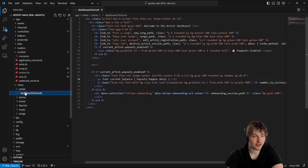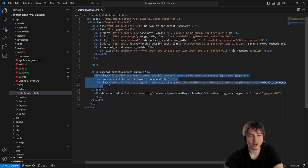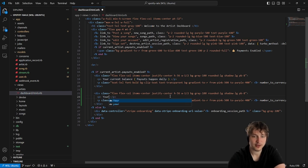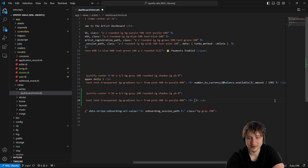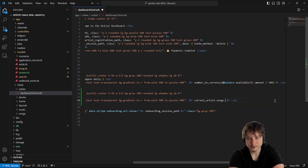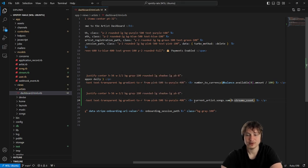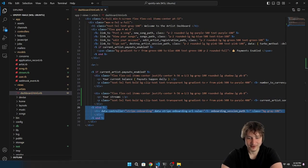Going to the artist folder dashboard, right next to the current balance I'll copy that element and change some of the text to 'Your Streams'. Inside we'll grab the current artist's songs and sum the streams_count. We might want to memoize it if we're going to reuse it. It looks like they're stacked on top of each other, so I need to add some styling to put them side by side.